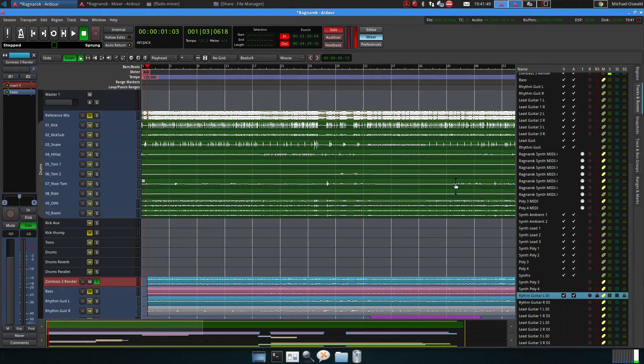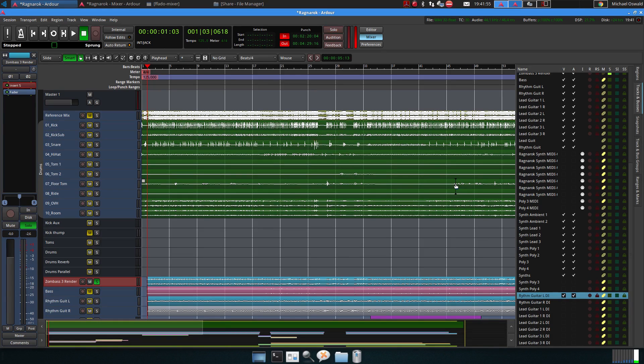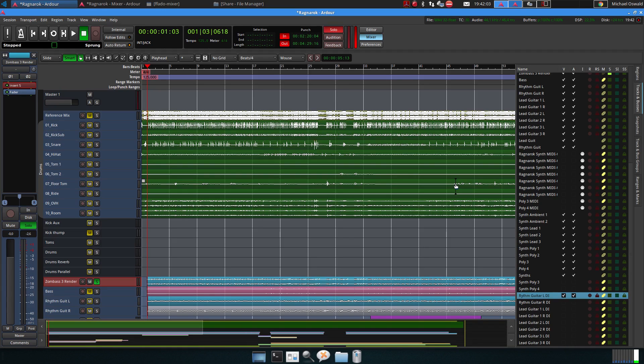Hi guys, this is Michael. Today I wanted to have a look at reamping with Helix, and for this purpose I got the stems from the Periphery song Ragnarok from the Ultimate Stem Share.